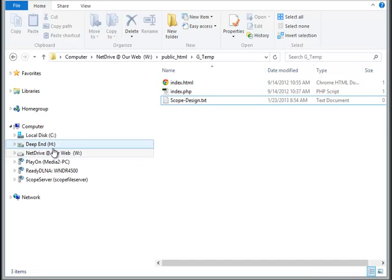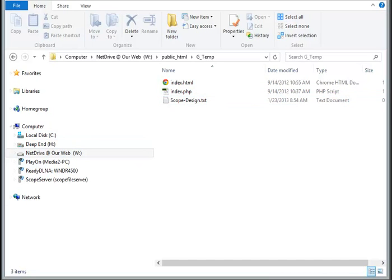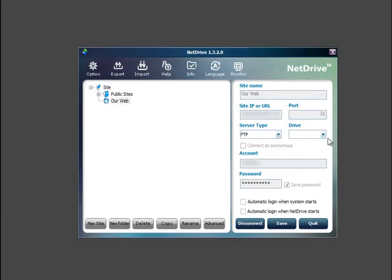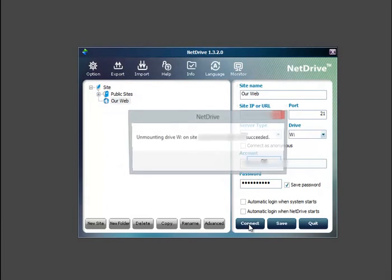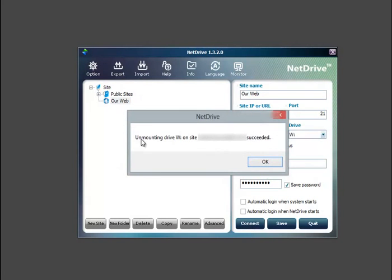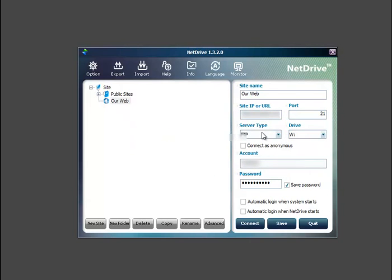Alright, so now what we want to do is disconnect. So we'll pick our web and hit disconnect. And that's it. It's disconnected.